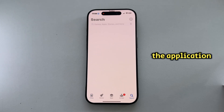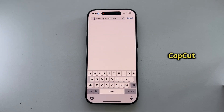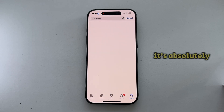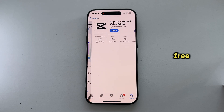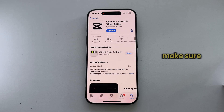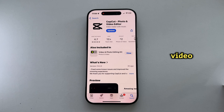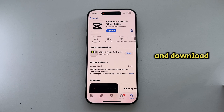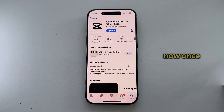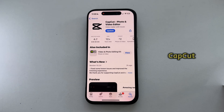The application is called CapCut. It's very easy to navigate and it's absolutely free. I'm going to make sure to leave the app link in the description of this video so you can open the link and download the correct application.